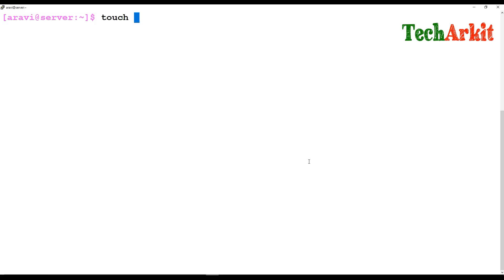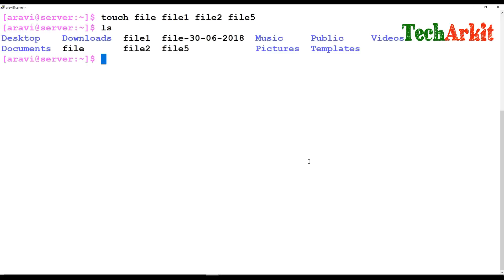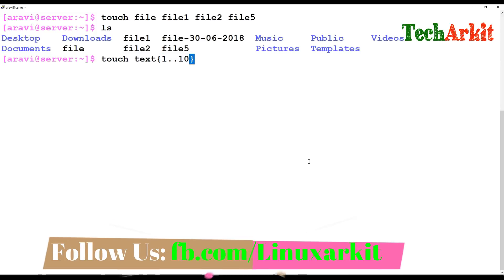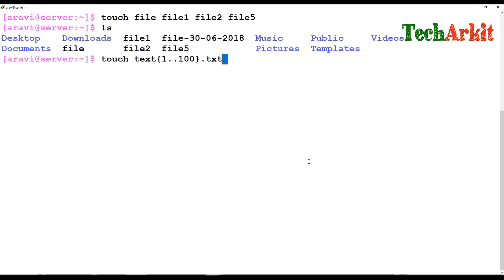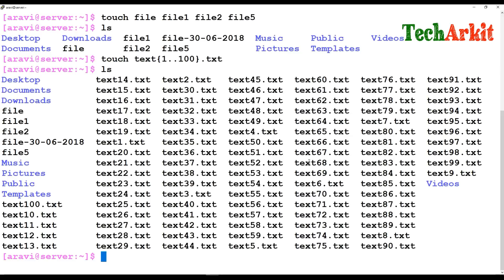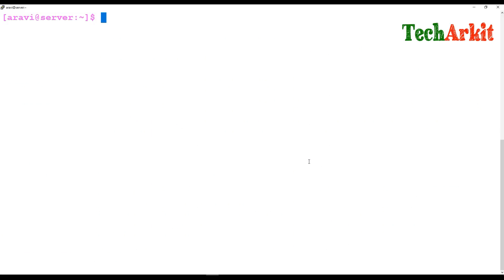The second command is `touch`. The `touch` command is used to create empty files. You can create one file or multiple files at the same time — for example, `touch file1 file2 file3`. If you want to create files numbered one to a hundred, you don't need to type them all; you can use wildcard characters. For example, `touch text{1..100}.txt` creates 100 txt files with a single command.